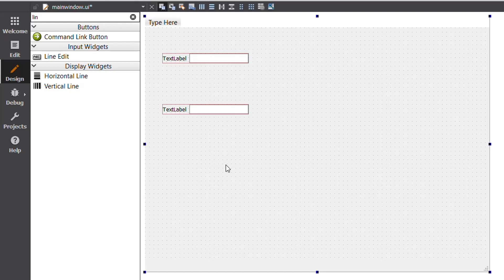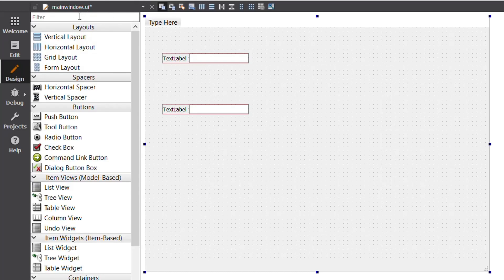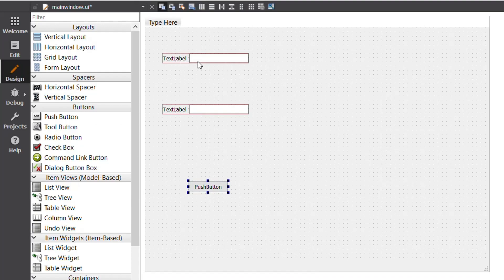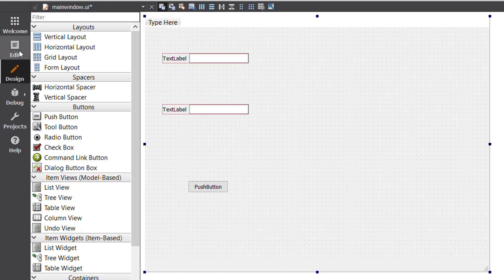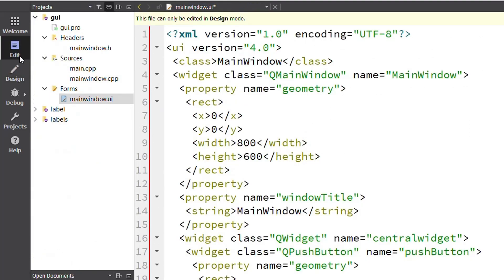Now I have to add a Push Button. I choose it from the widget list, drag and drop it into the main window. I will enter values in the line edit fields and then press the push button to submit them. First I need to change the titles of these widgets.